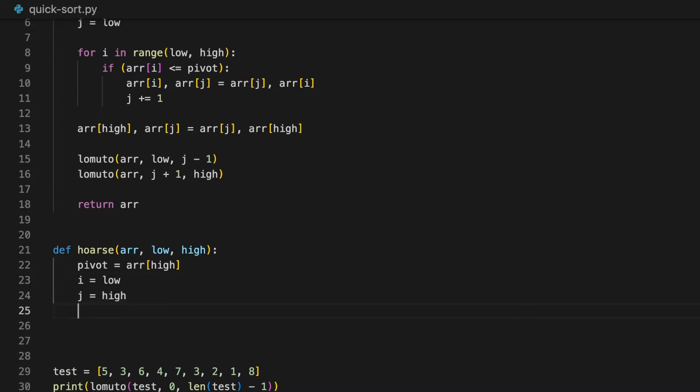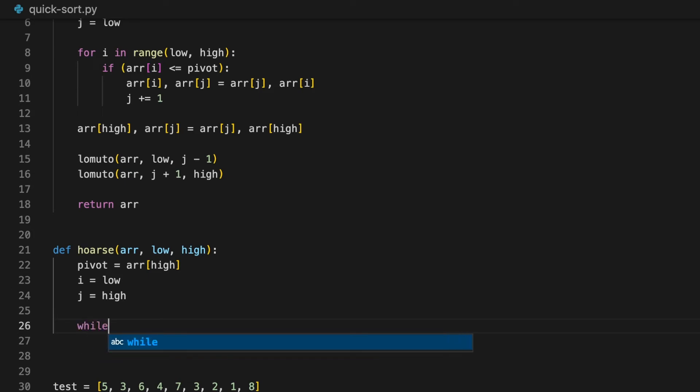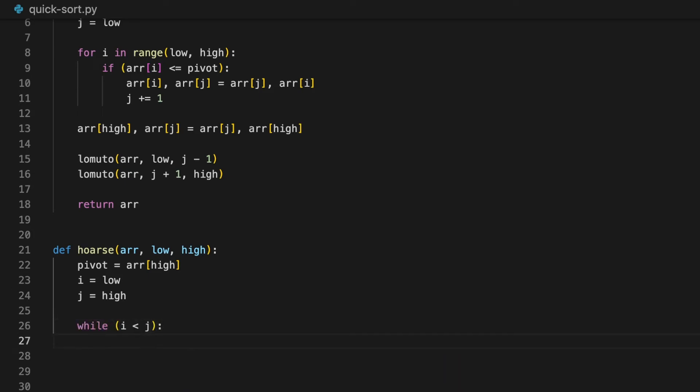Next, we're going to repeat until the two pointers cross, so while i is less than j. Because once i is larger than or equals to j, it means that the two pointers have met or crossed each other.